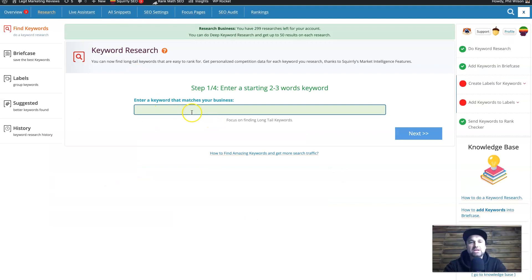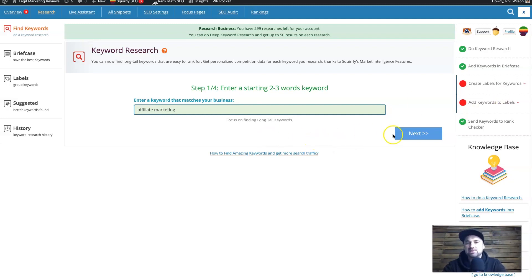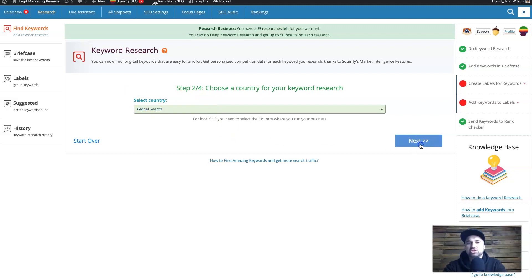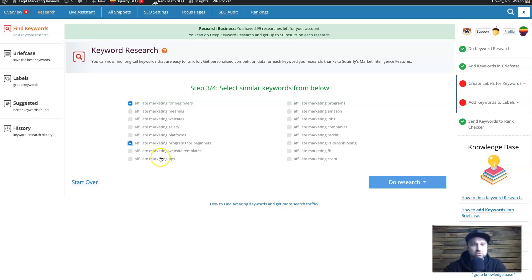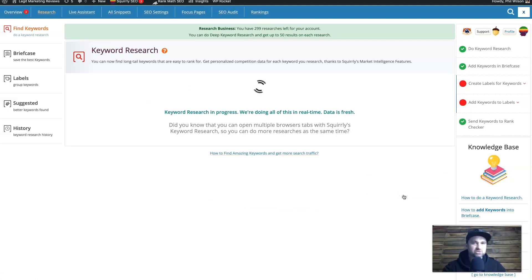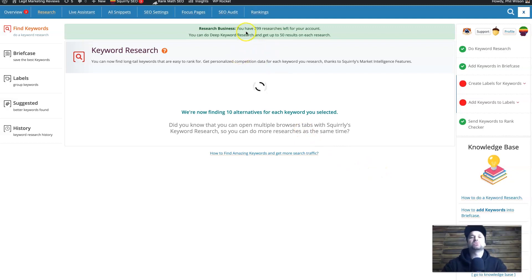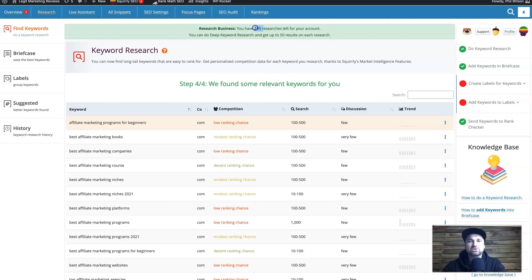On the Research page, the fun starts. This is where you find keyword opportunities for your website. For example, since I do a lot of affiliate marketing, I'll search 'affiliate marketing' with a global search. It gives me ideas like 'affiliate marketing for beginners' and 'affiliate marketing programs for beginners' — I'm looking for beginner-type tutorial content. I select those three and click 'Do Research' to get 20 results. It goes out on the internet, does a massive search, and finds the best keyword opportunities. I have 299 of my 300 keyword researches remaining.